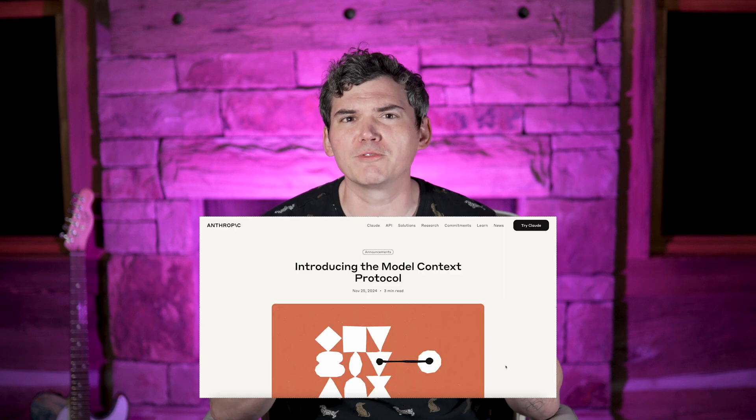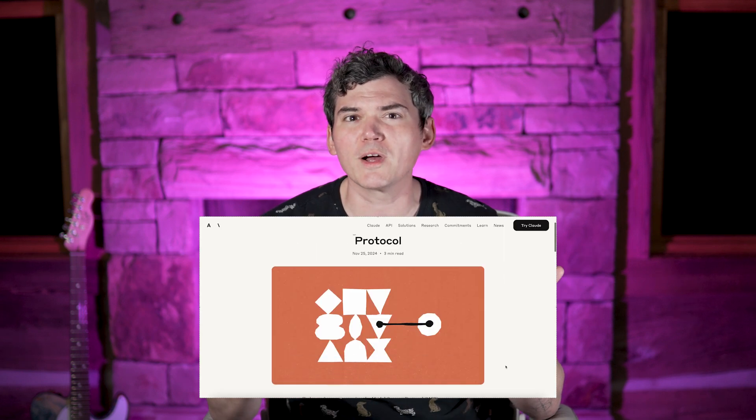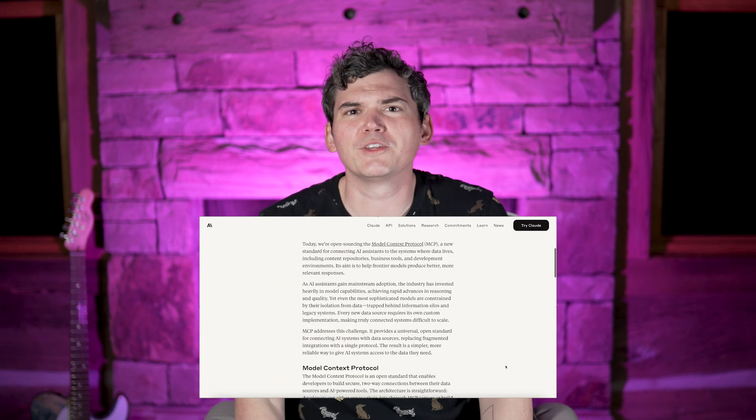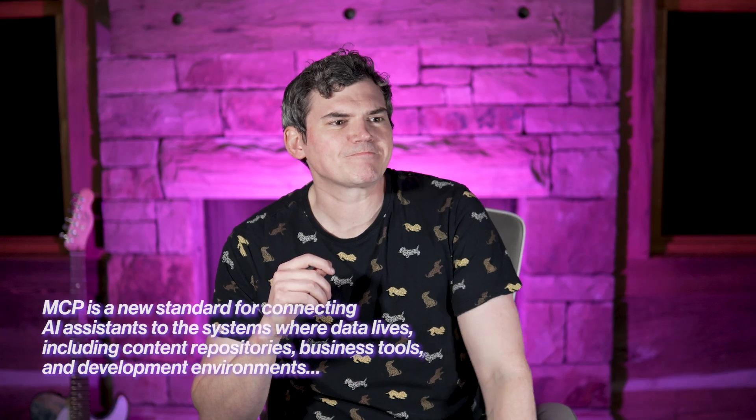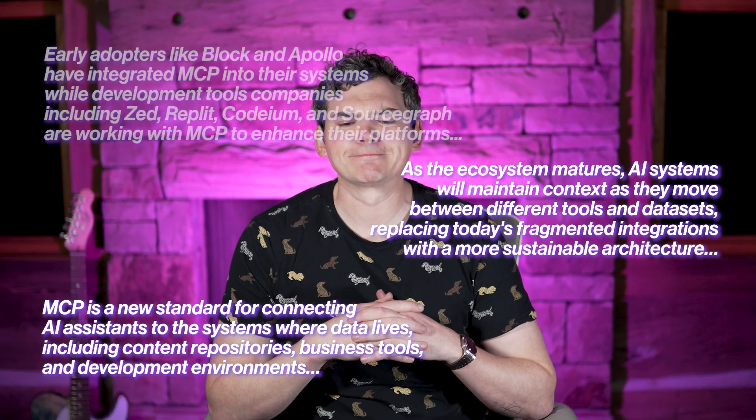A company called Anthropic created MCP, so maybe you've gone to Anthropic's website and read their MCP explainer, but if you're not a technical person, it's probably not going to help you. I read Anthropic's MCP explainer, and MCPs were not explained to me. I actually found it a little traumatizing.